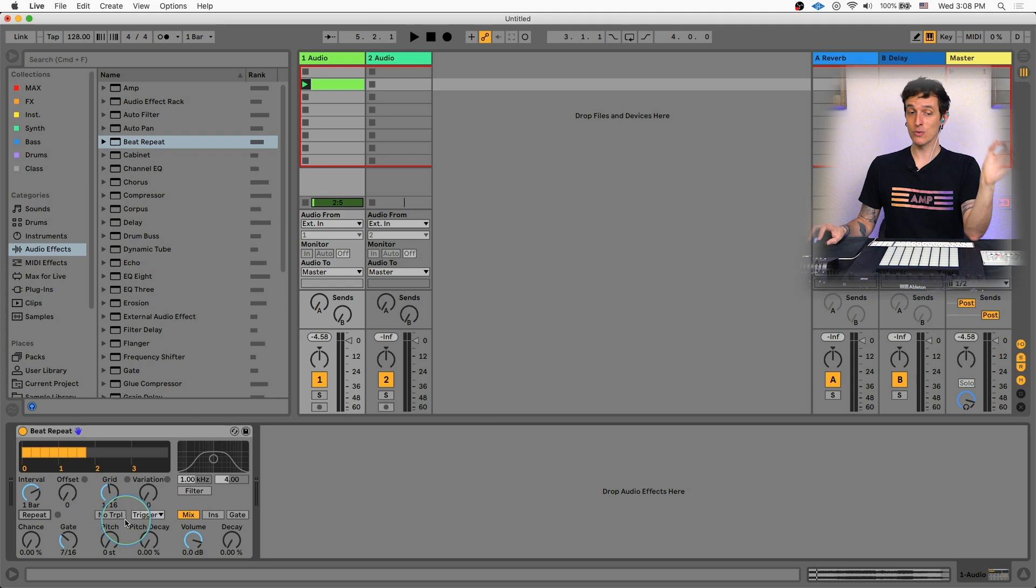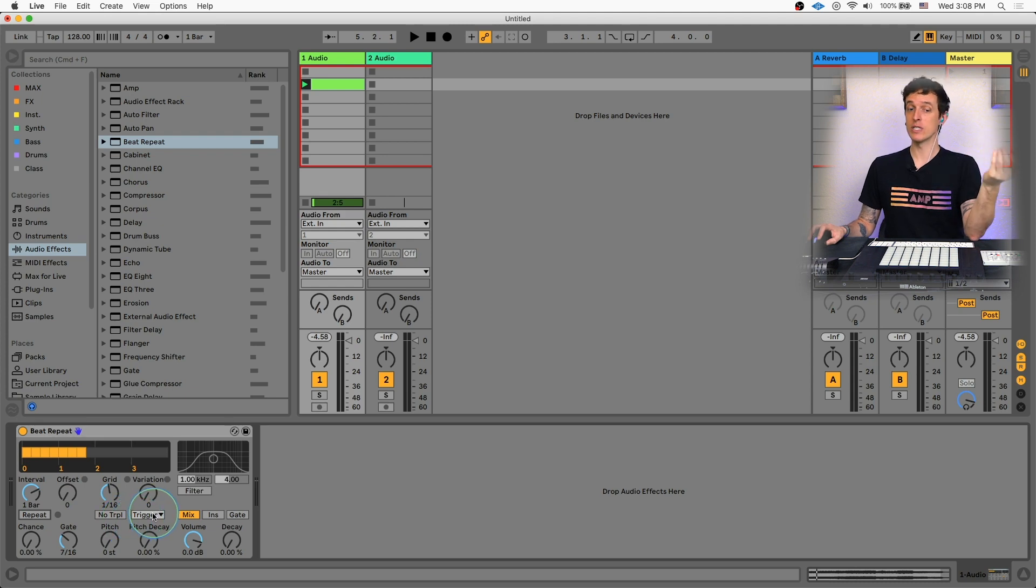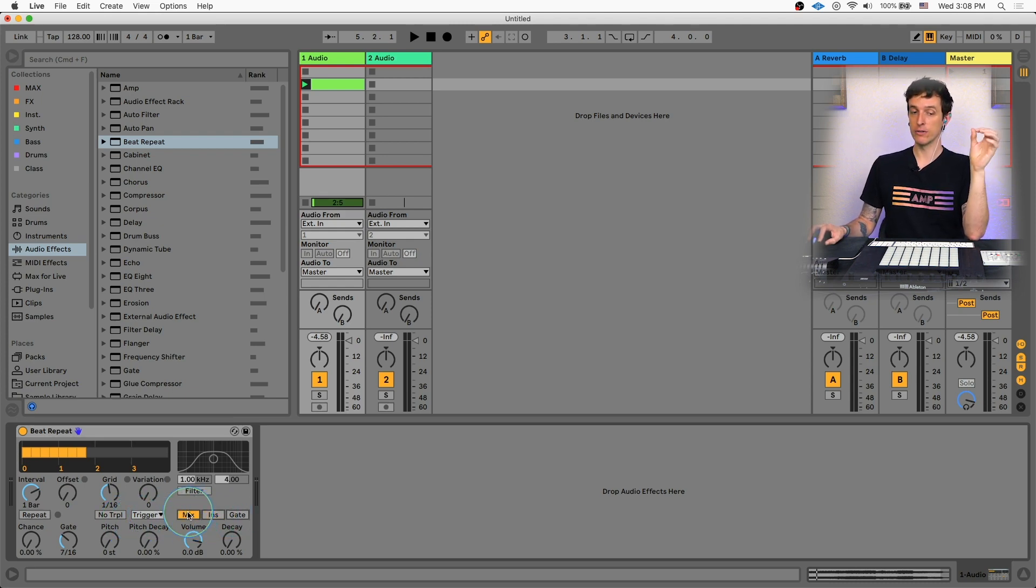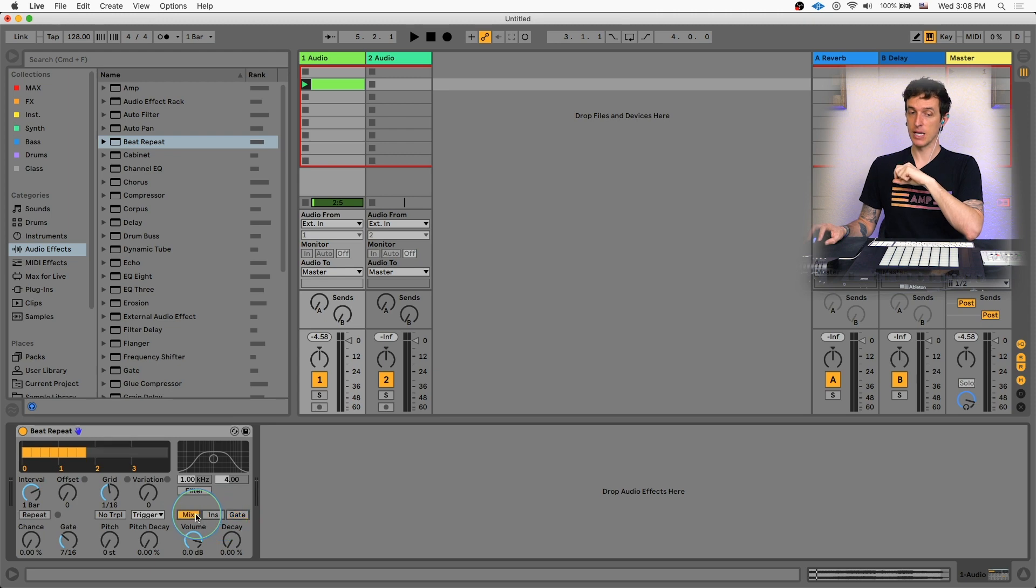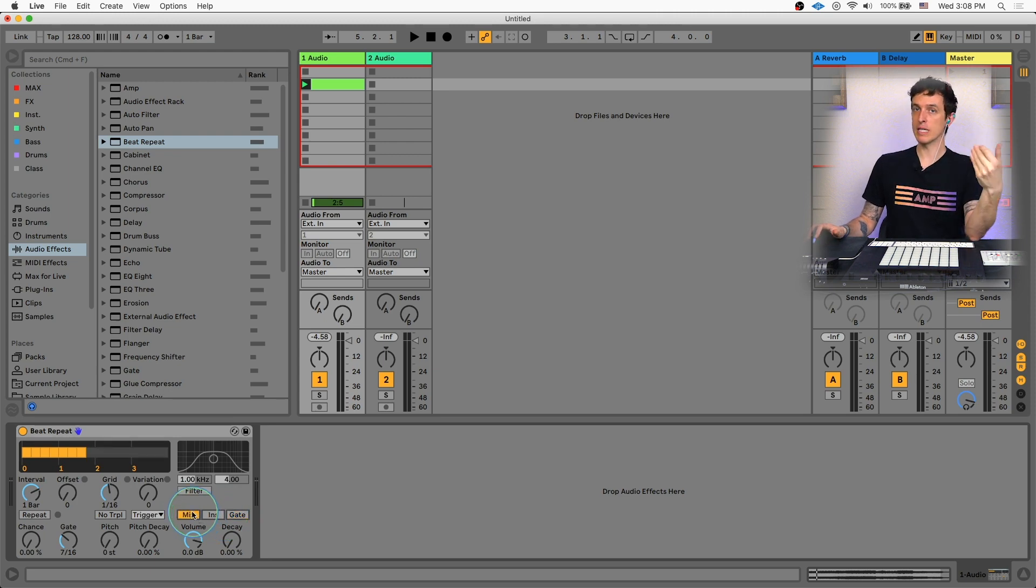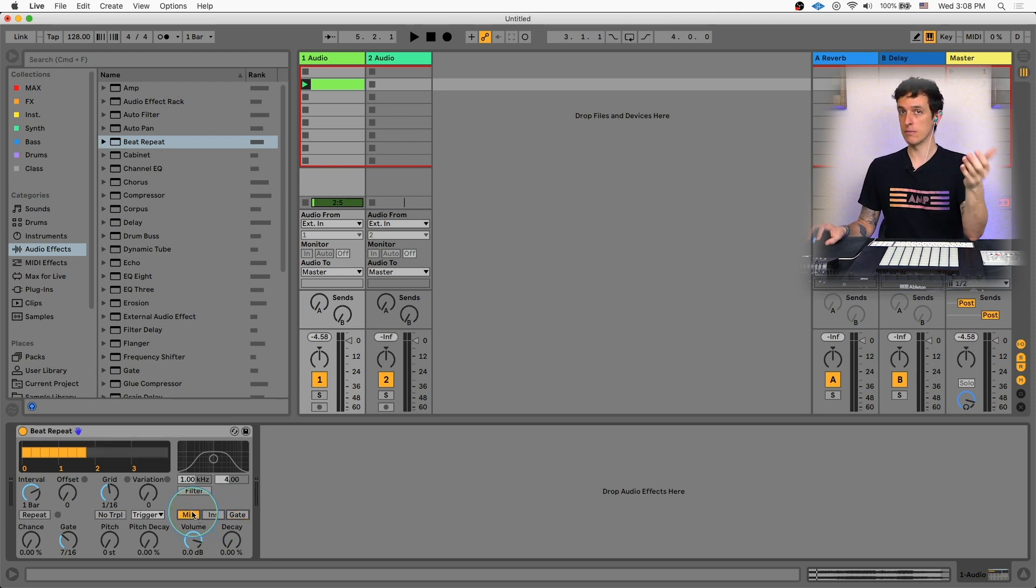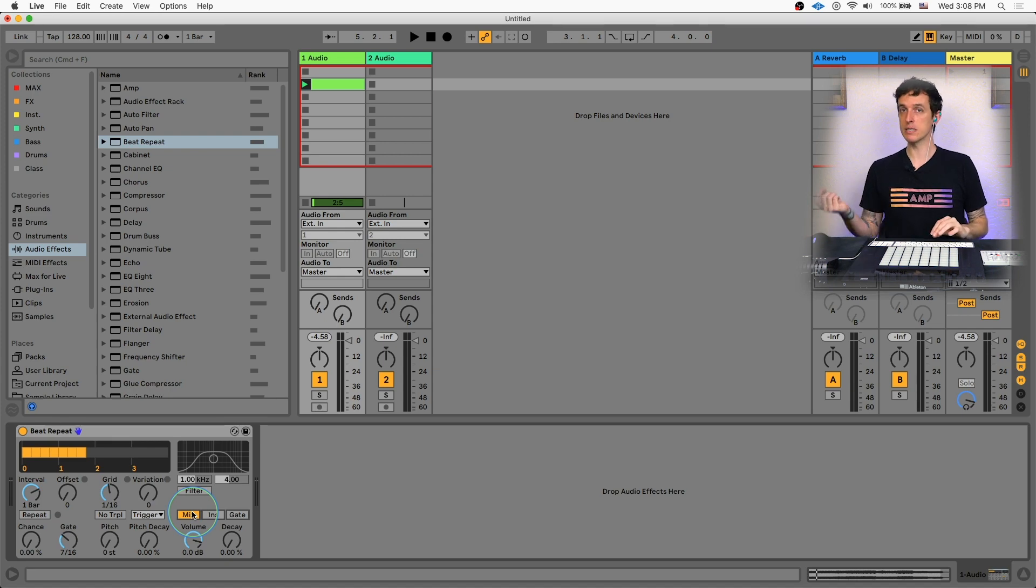Other than that, the other really important controls we do want to take a look at is going to be which mode we're in here versus mix, insert, and gate. In mix mode, it's going to take your repeats and then layer them on top of what's already playing. So you're going to hear both the repeats and the song simultaneously.